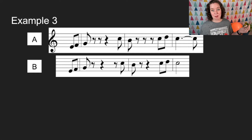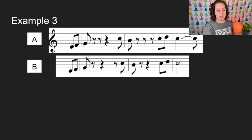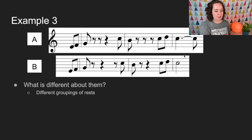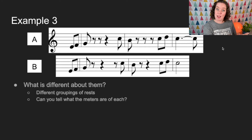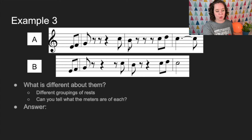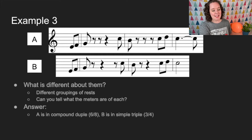Here's a third, trickier example — it shows basically the same notes but the rests are different. In the top version we have an eighth note, two eighth rests, a quarter note, and an eighth note. The bottom has an eighth note, eighth rest, quarter rest, then eighth rest and eighth note. The rests and groupings differ, and they're actually in different meters. The top shows groups of three eighth notes — compound duple — while the bottom is simple triple.